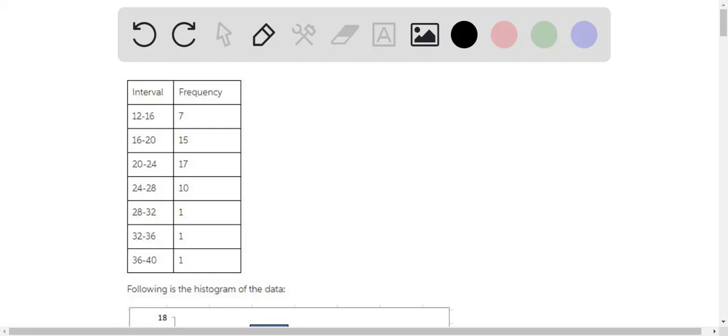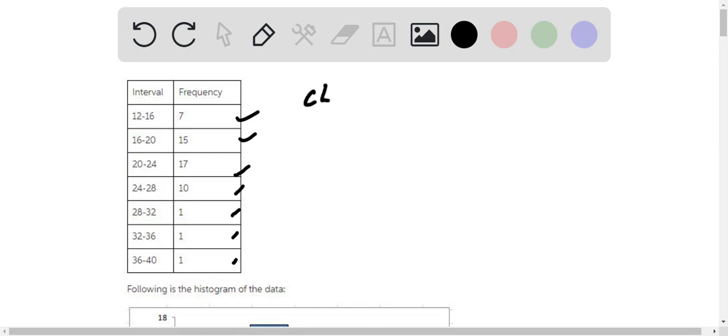Alright, so let's assume that the number of classes are seven. Let me count it: one, two, three, four, five, six, seven. And the width of the class should be, let me calculate the class width.